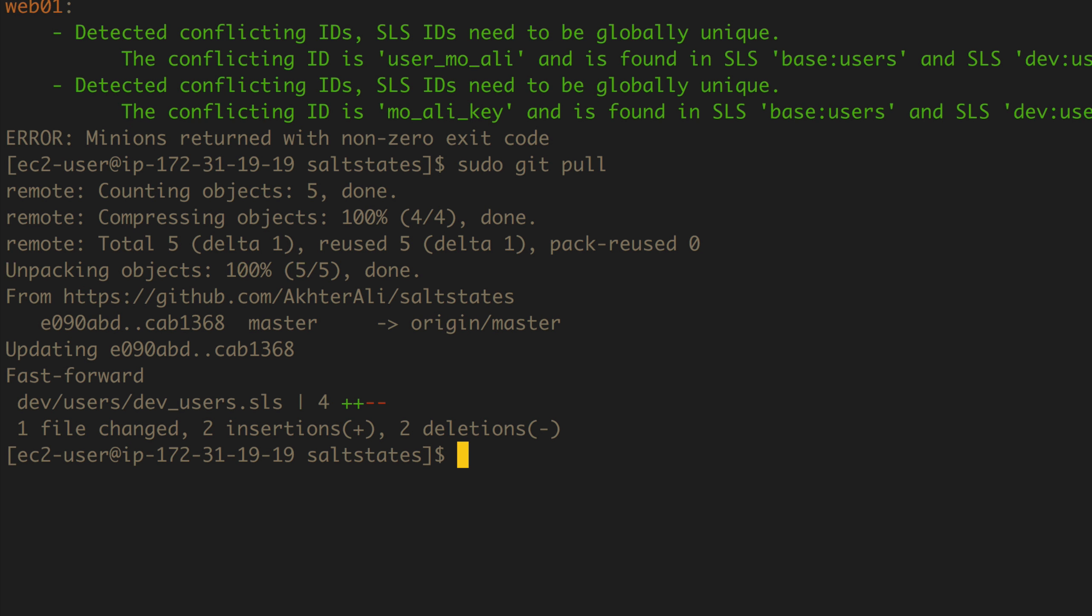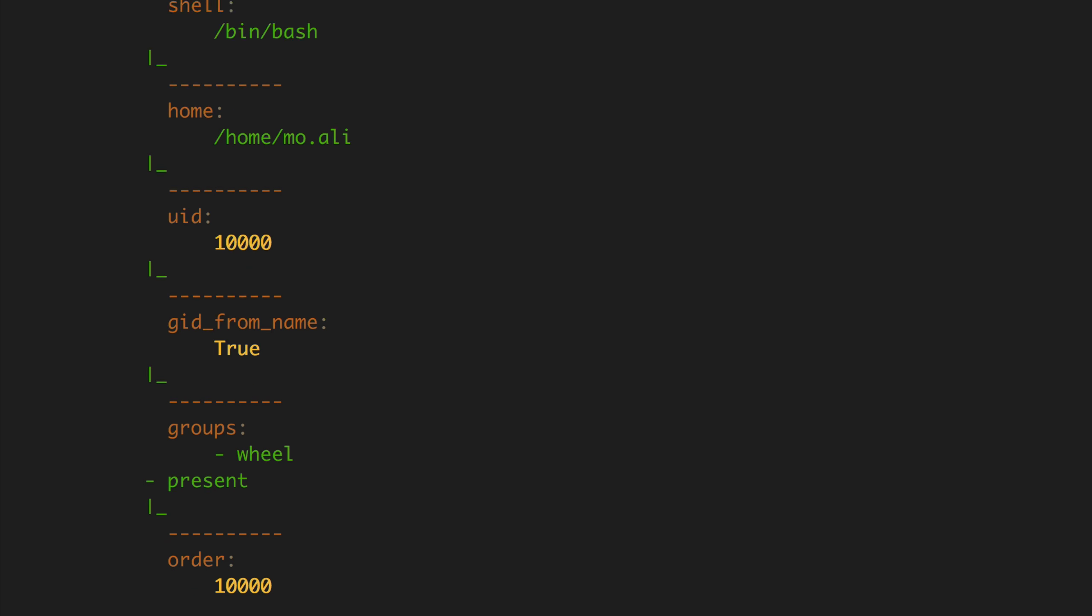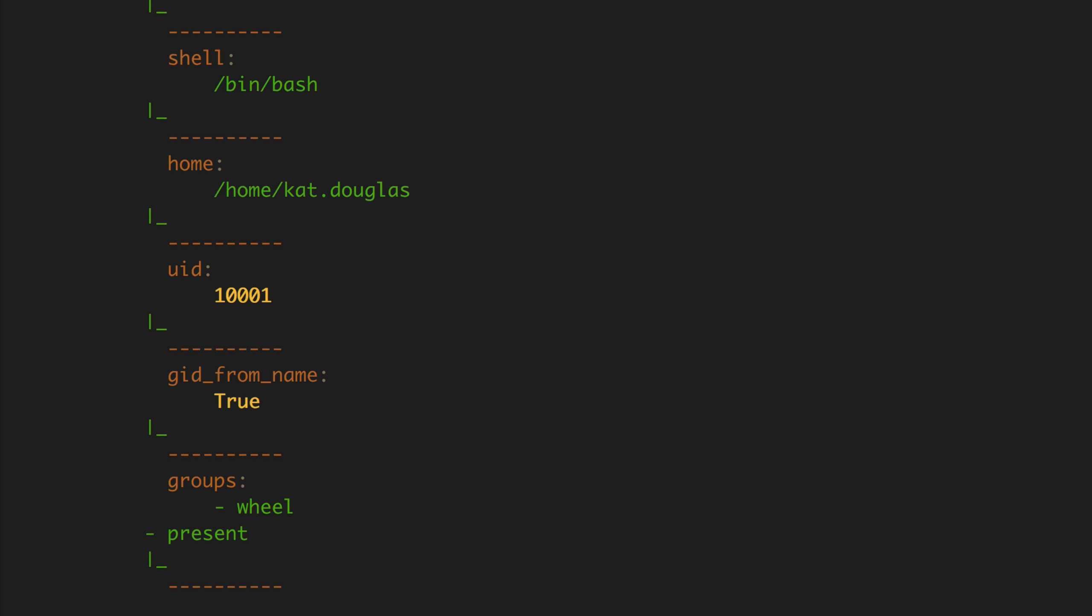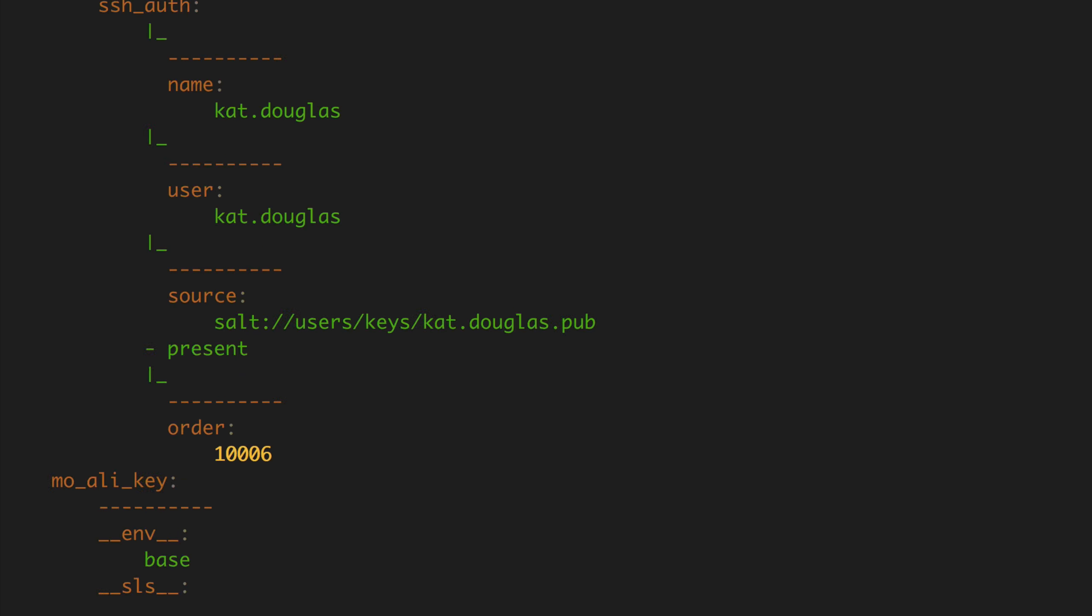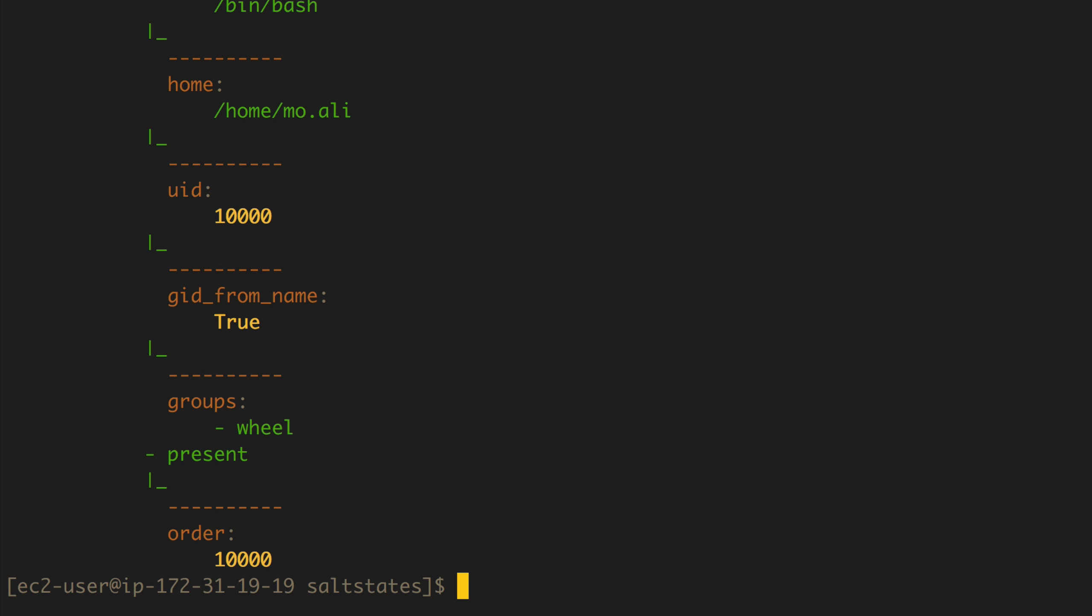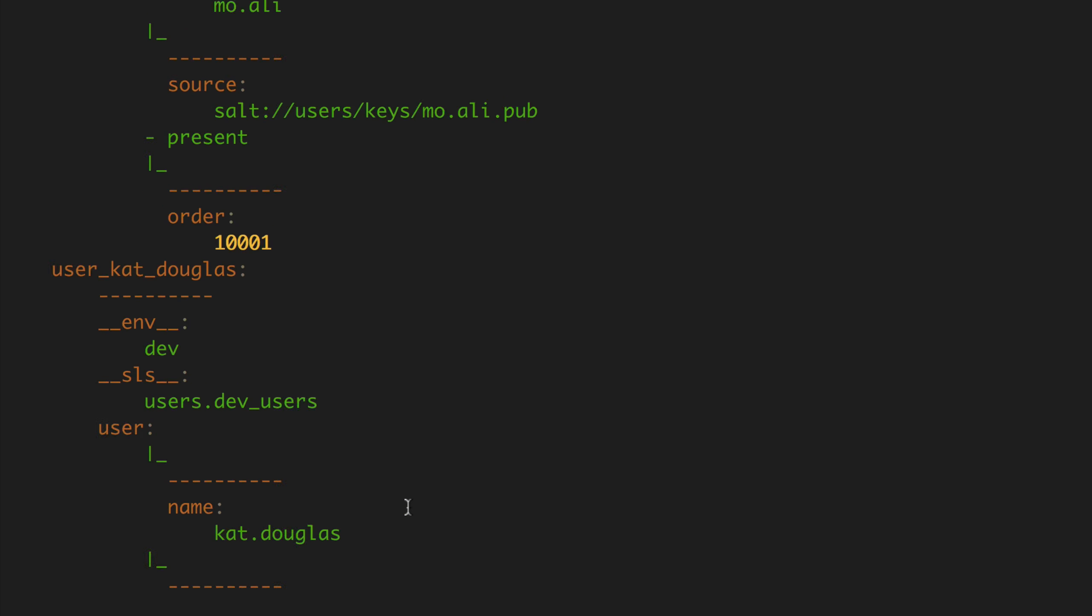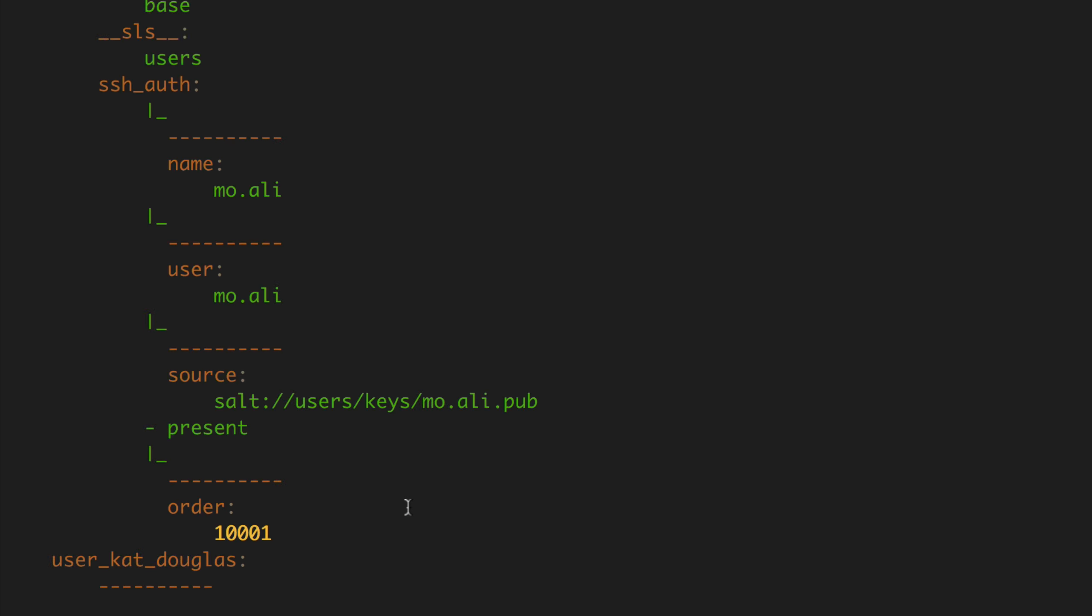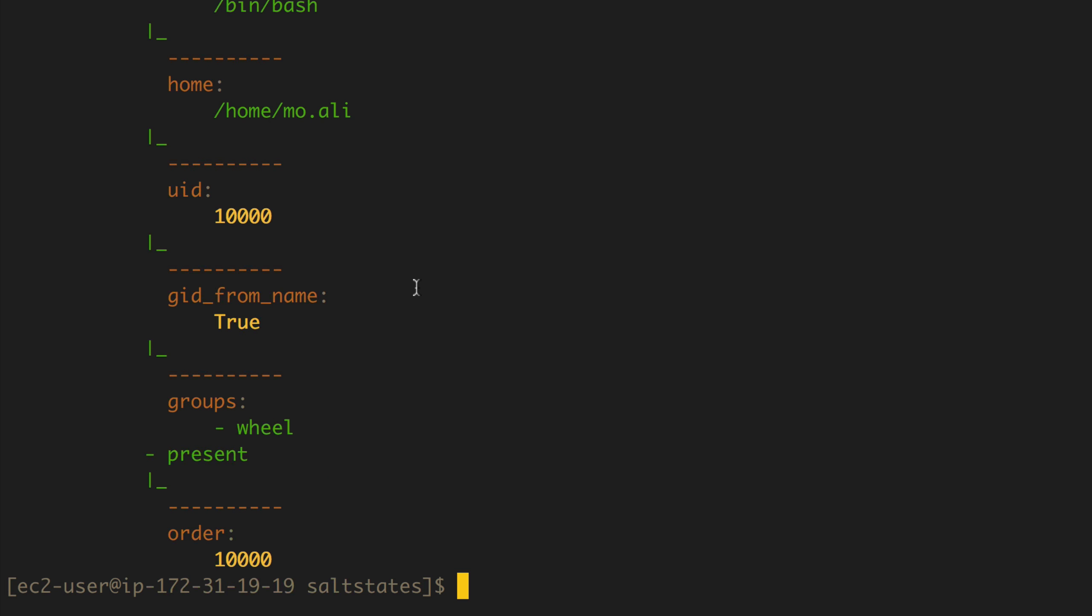Now let's see show high state. Alright. So this is a lot of blank lines and a lot of information. So let's try. I mean, it shows everything we want to do. So in the base users, we're creating user moally, name moally, full name moally, shell, home, UID 10,000, GID from name, true, groups, wheel, present, order this. And then you'll see moally key from base. And then from dev, dev users, it's showing the same thing here. So, but let's see what a low state looks like.